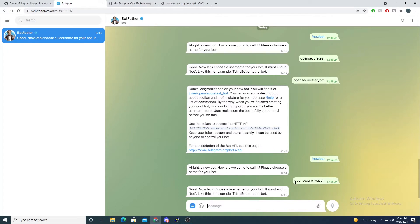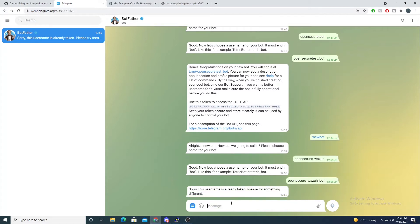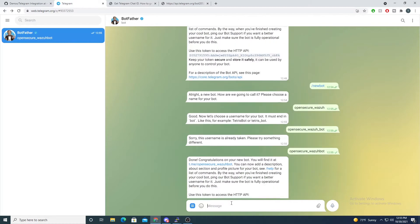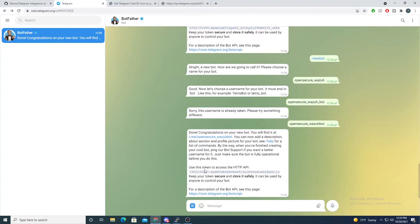Now we've created our open_secure_wazuh bot and we need a username for it. It has to end with the word 'bot', so I'll say 'open_secure_wazuh_bot'. That name was taken, so I'll try 'open_secure_wazuh_bot' without an extra underscore. Now our bot is stood up and we have our API key, which we'll use to authenticate. Make sure to copy and store that value because we'll include it in our Wazuh scripts.